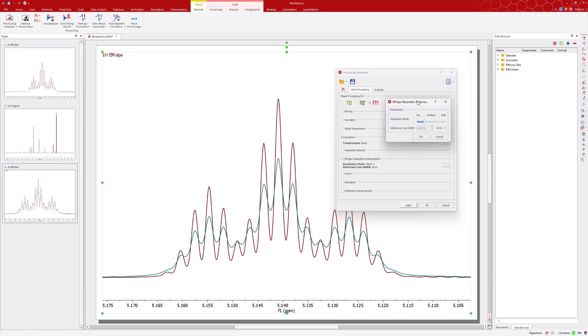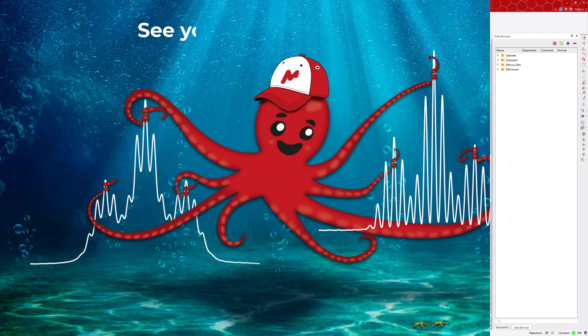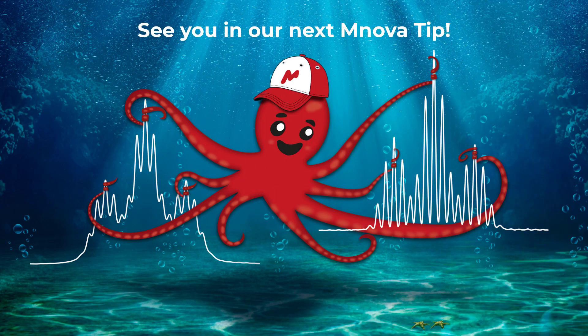For more information about El Pulpo, please visit our website using the link provided below. We'll be waiting for you in the next MNOVA tip, so stay tuned.